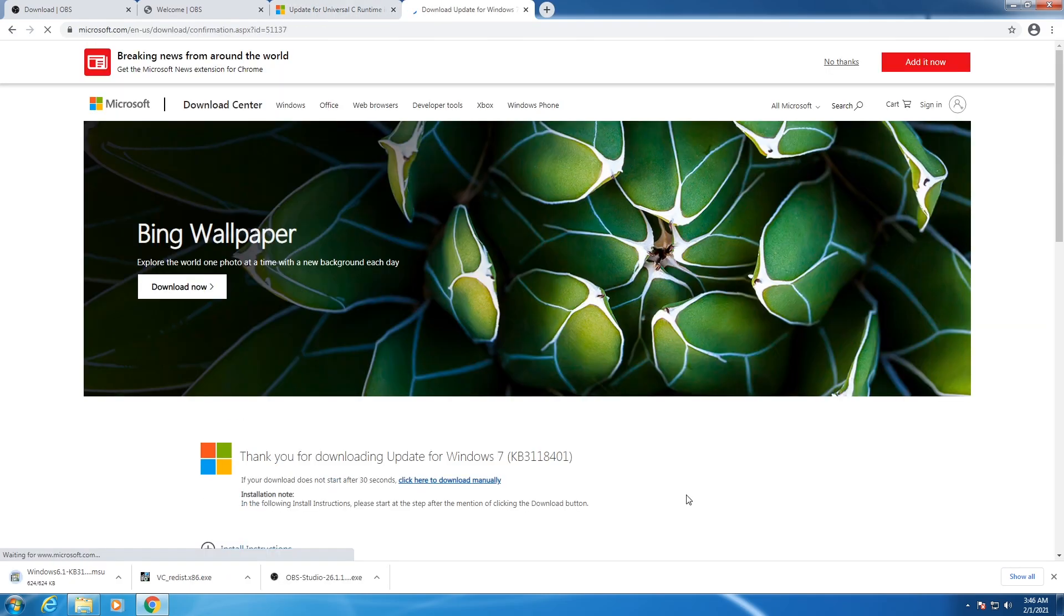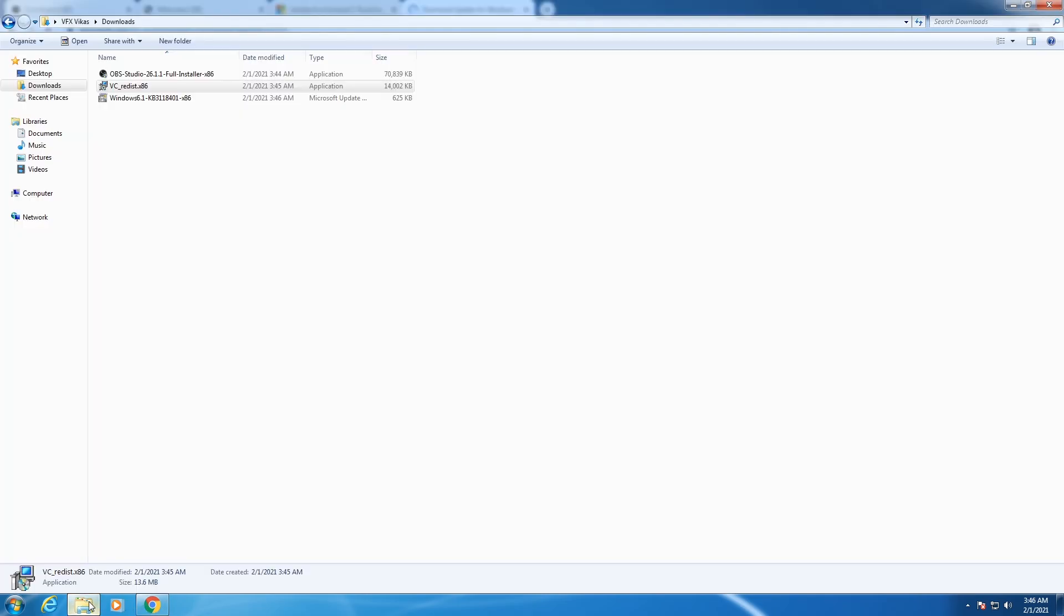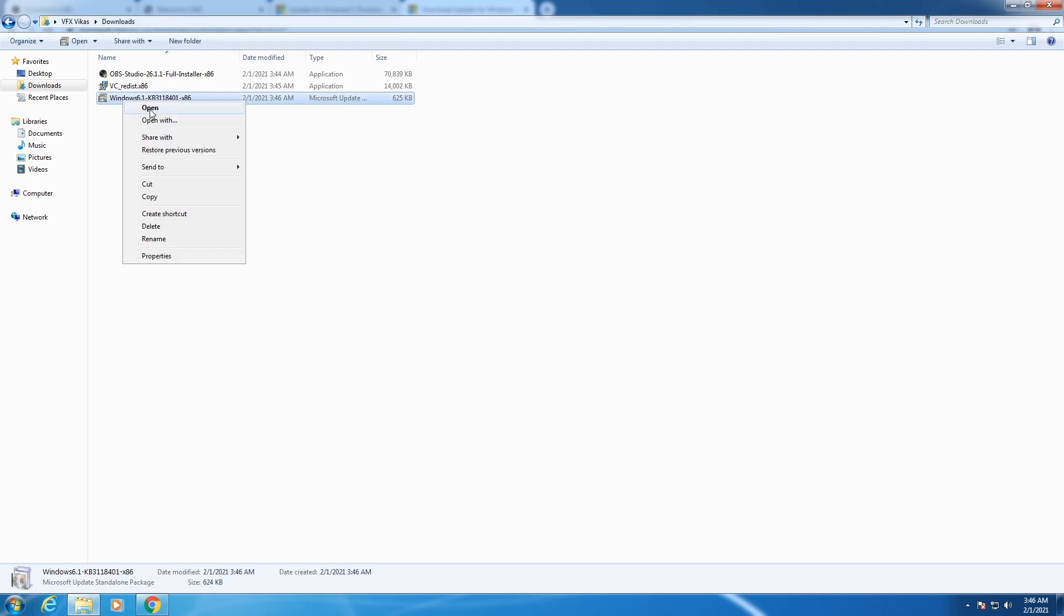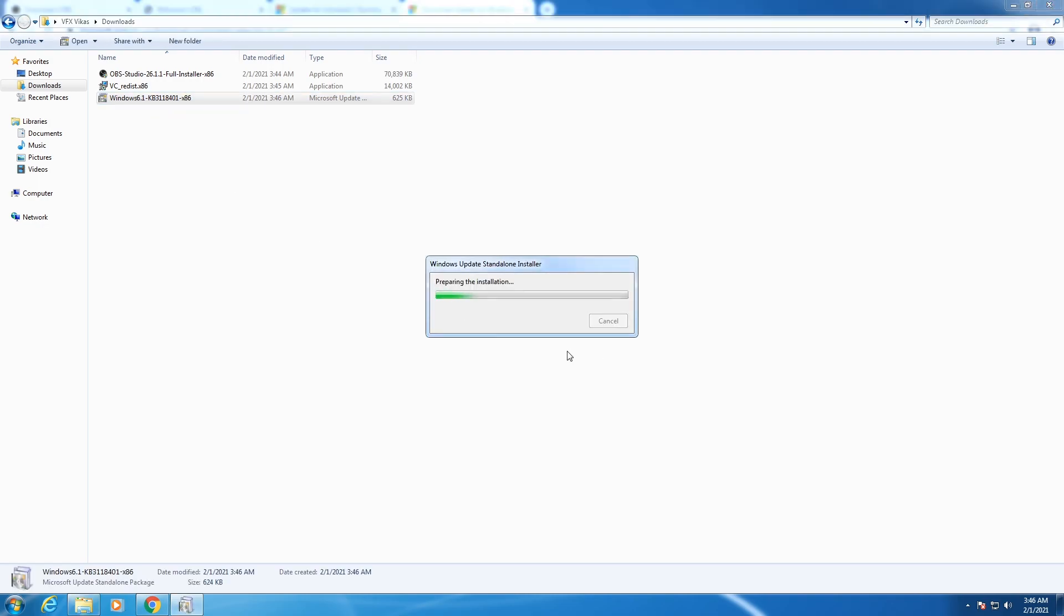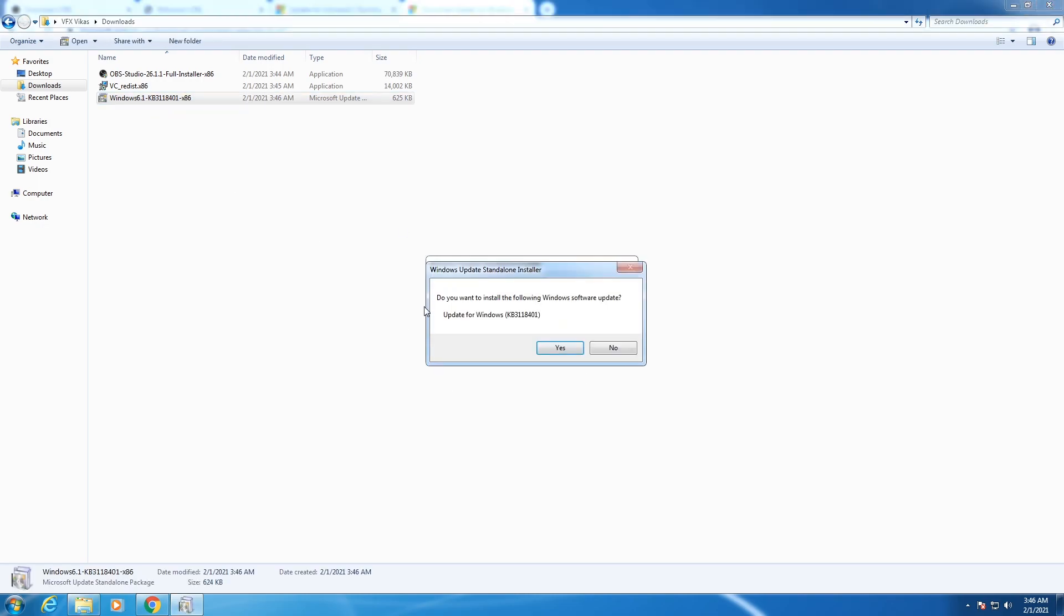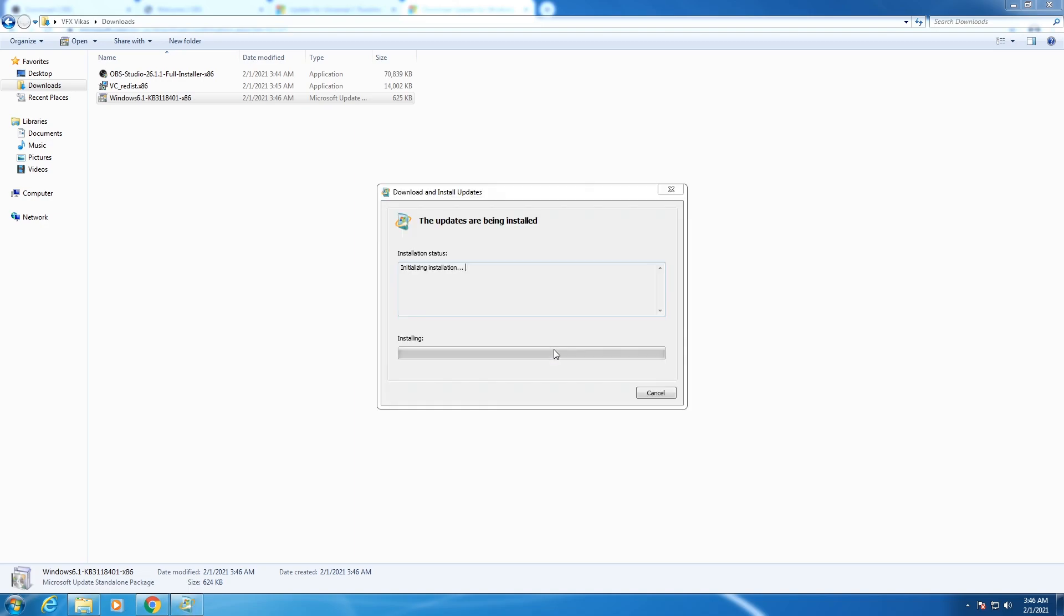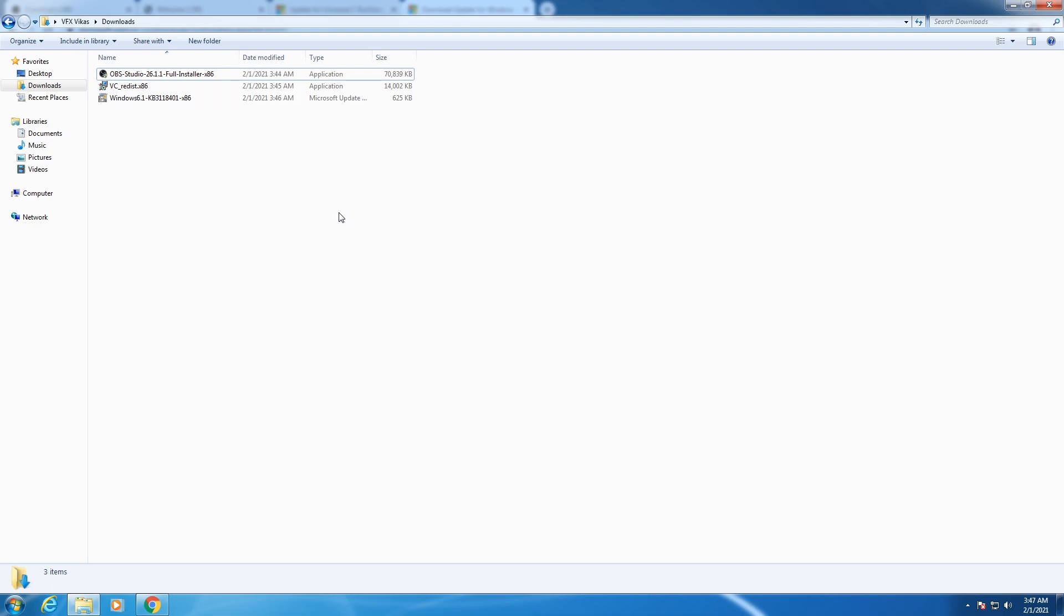The update setup will be downloaded. Go to the downloads folder, right-click on the setup and select open. When asked if you want to install the following Windows software update, click on yes, then click on close.